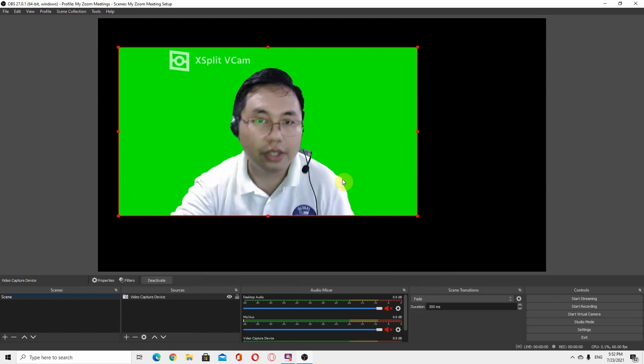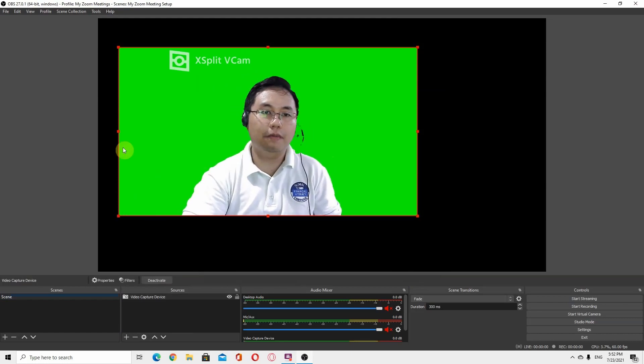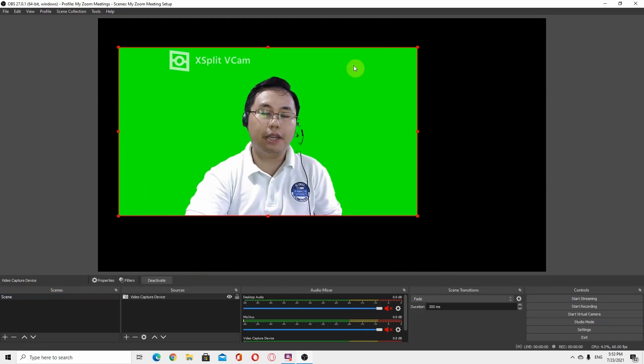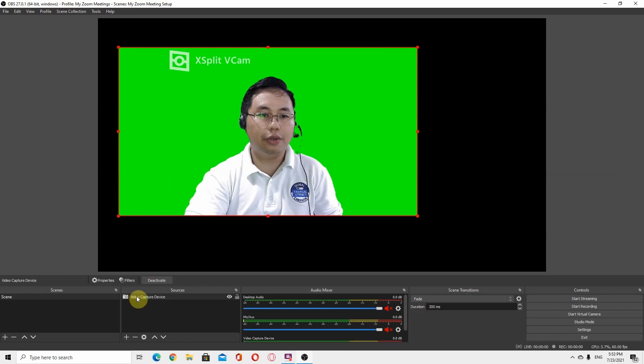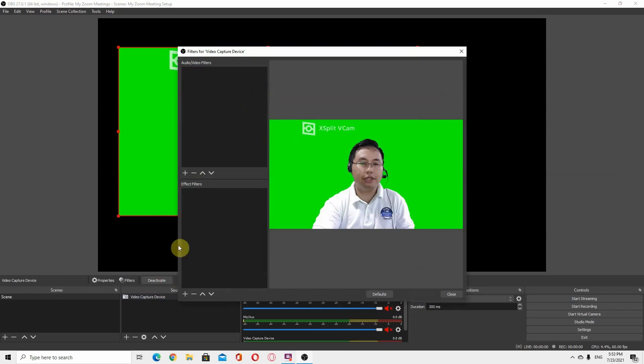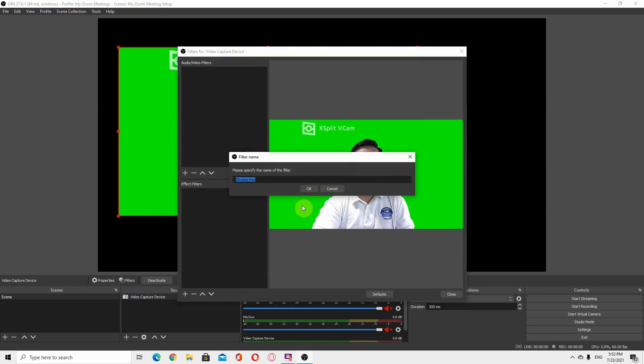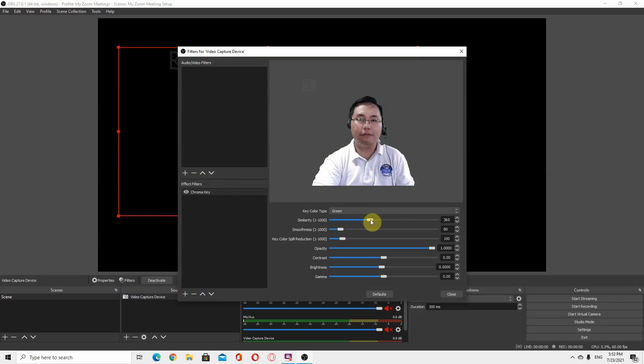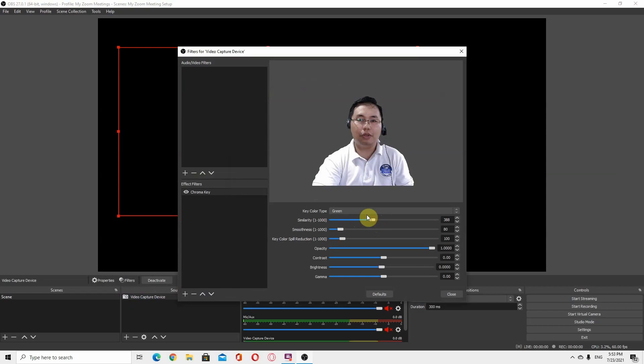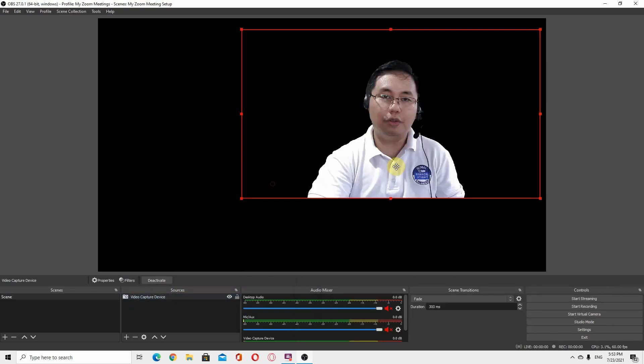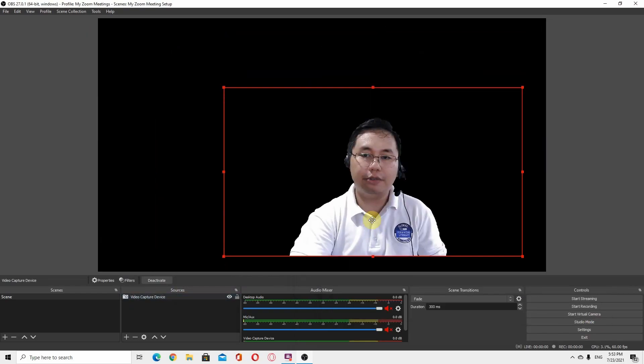The next step right now is to remove this green background so that my background will become transparent. What you do is just go to the video capture device, right click, and go to filters. Then click plus button and click chroma key. Take note that the chroma key default value is green. What happened is it already removed my background, so it means that my background is already transparent.